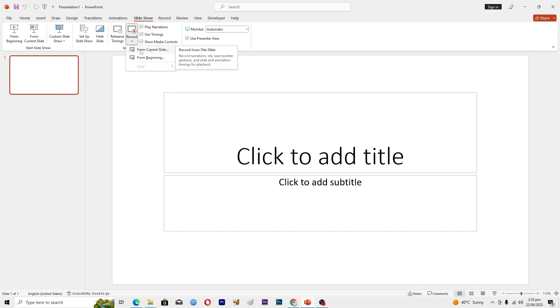You can select this option from here and it will use your microphone that is connected with your PC or laptop and then you will start recording. If you want to record the whole presentation from the start, from the first slide, you will click on this option.